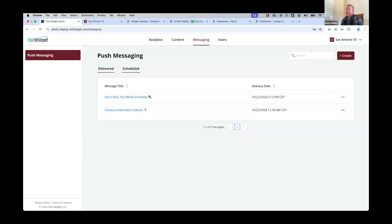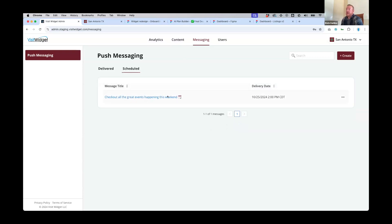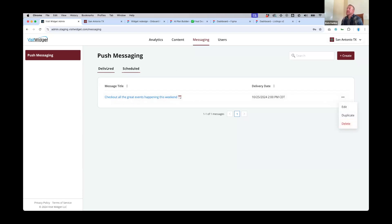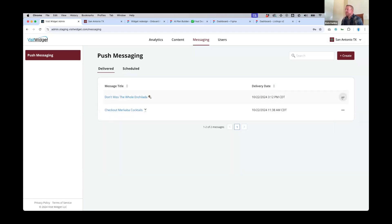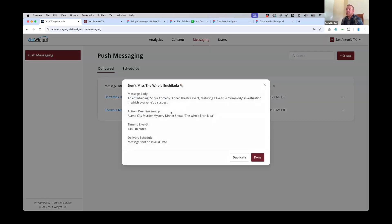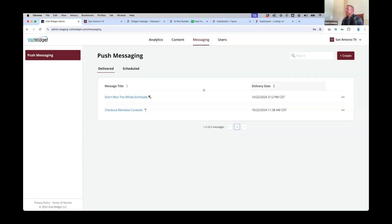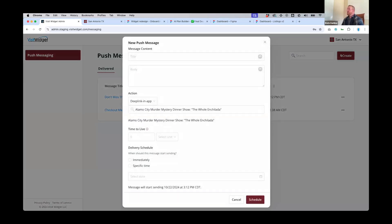You've got a Scheduled tab for upcoming messages. On any scheduled message, you can click the three dots to edit, duplicate and modify the contents, or delete it if an event was canceled. If you go to Delivered and select one, it'll give you the option to duplicate it since those messages were already sent. Clicking into a delivered message shows the full contents and everything that was configured. Let's go ahead and start from scratch and create a new message.